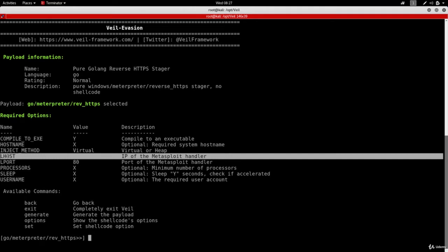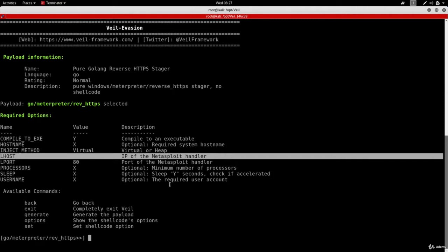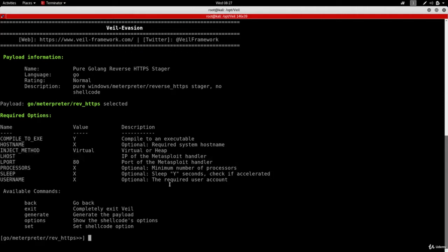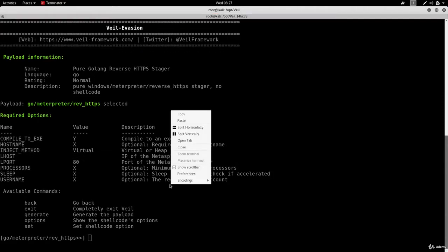In our case we want to receive the connection back to this Kali machine. So we're going to set the LHOST to the IP address of the current Kali machine. Now to get the IP of my Kali machine, I have to run ifconfig. So I'm going to split the screen by doing right click and click on split horizontally.